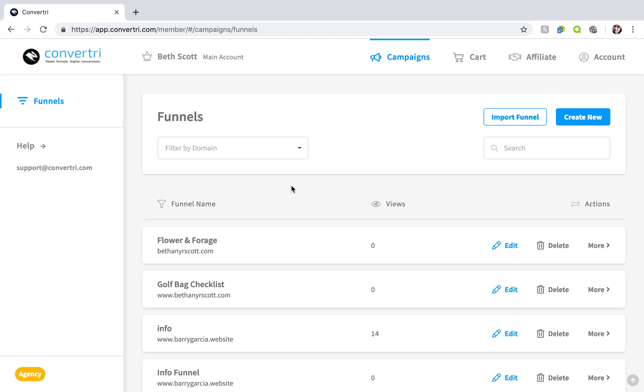If you decide to create a funnel from scratch or add another page into your pre-built funnel down the line you'll be taken to the page template screen. These are individual pages you can quickly plug into your funnel for a professional result.